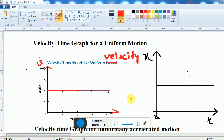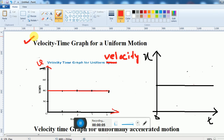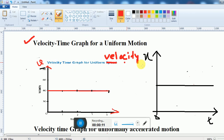In this video, we will learn about the velocity-time graph of different types of motions. First one is the velocity-time graph for uniform motion, or you can say the velocity-time graph for constant velocity.